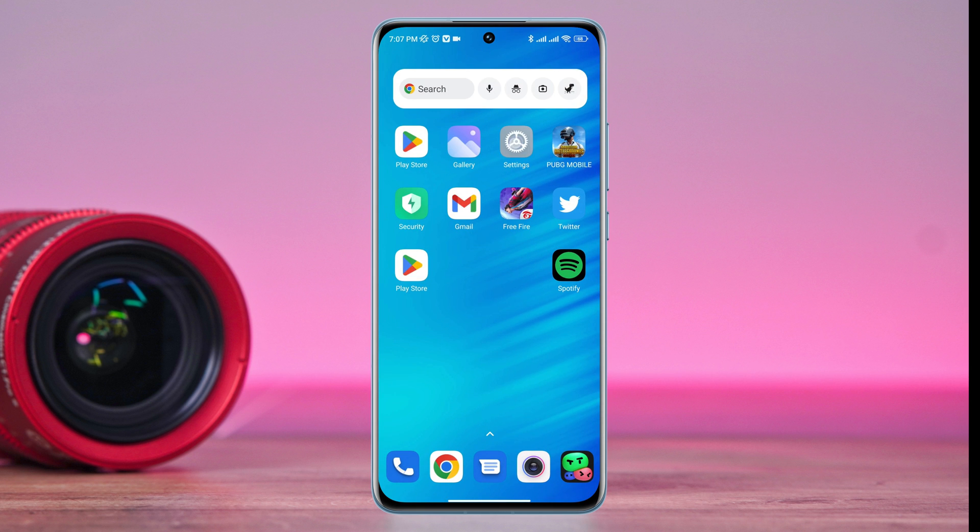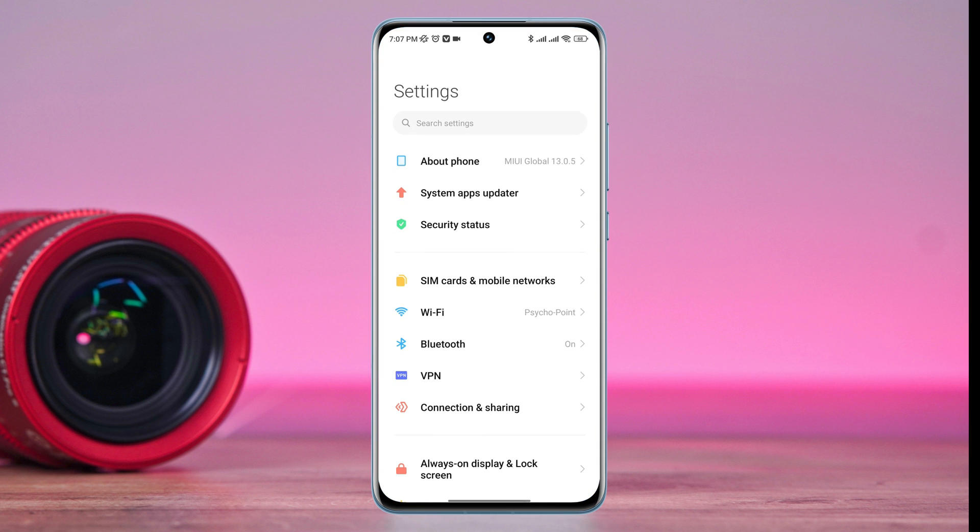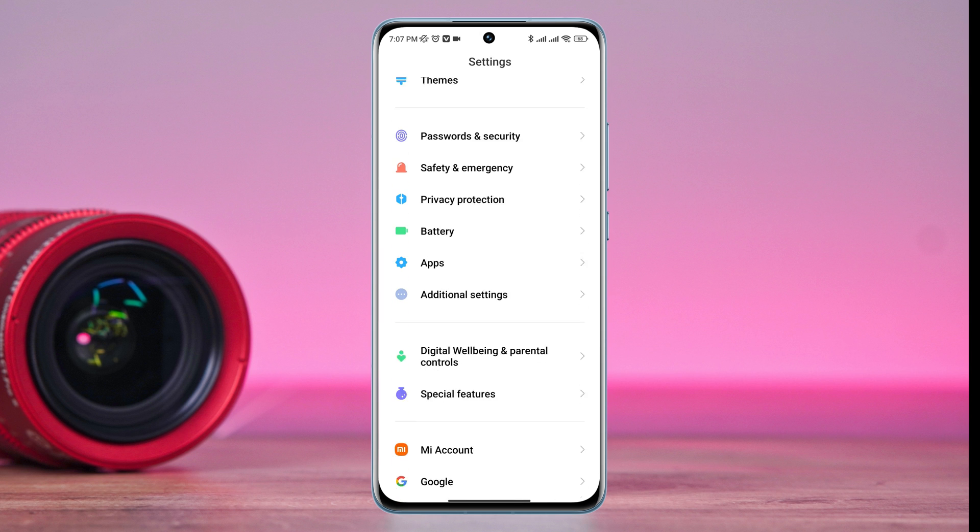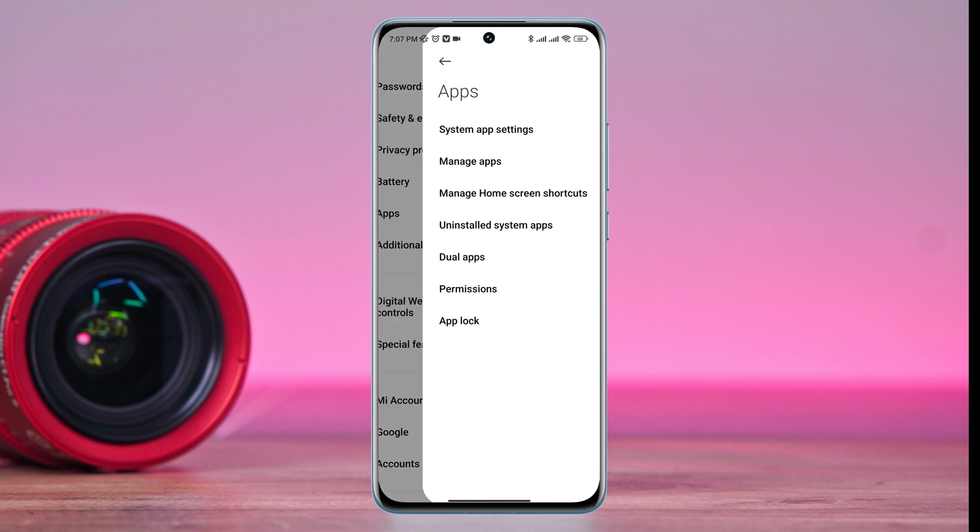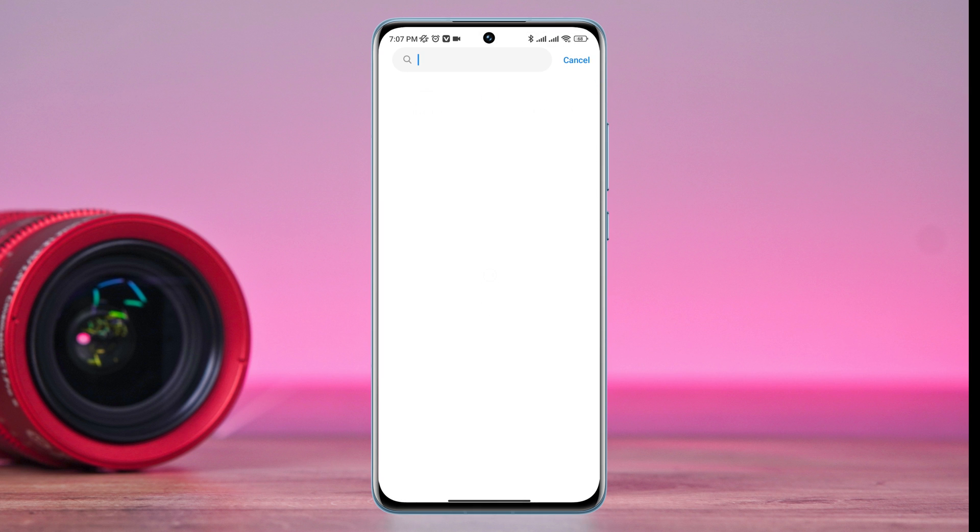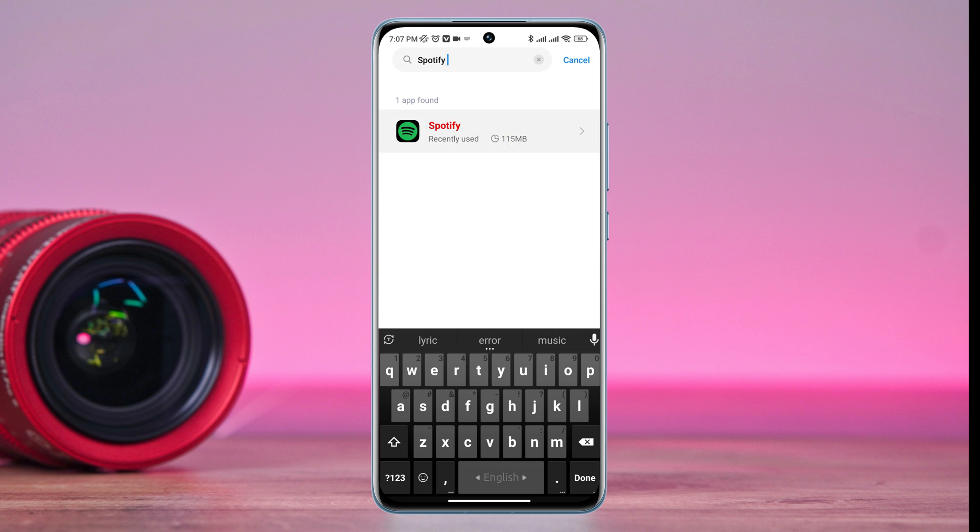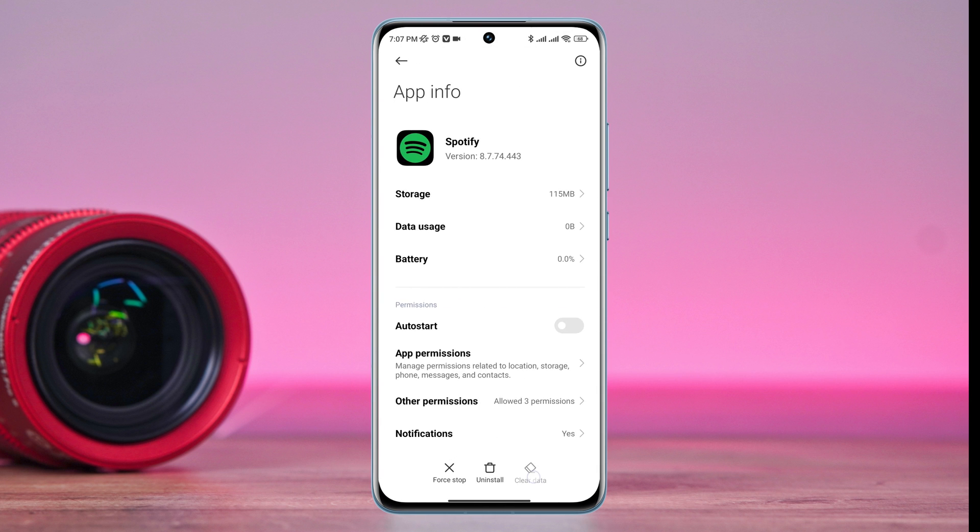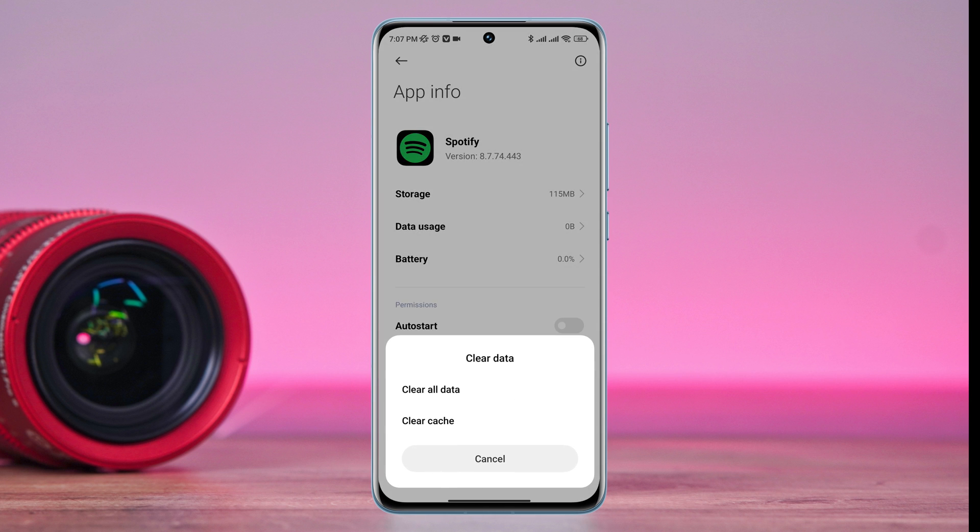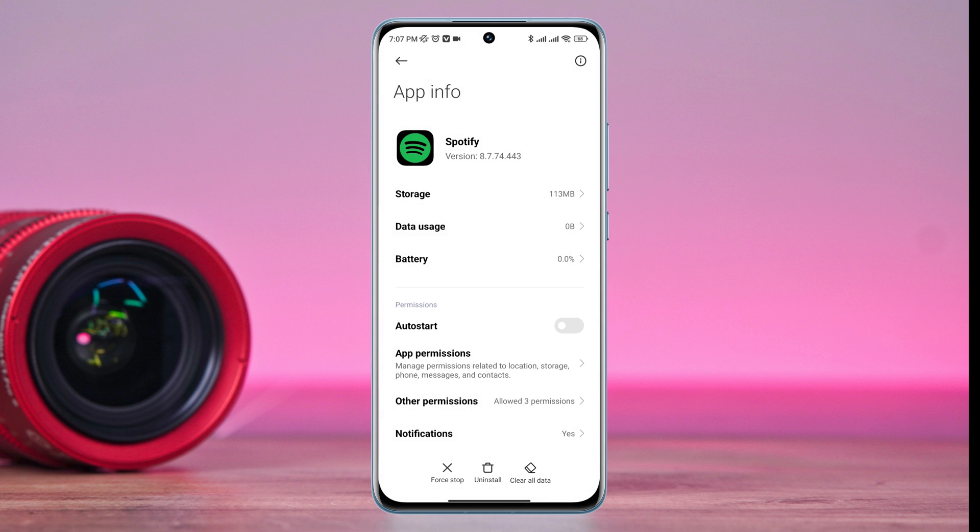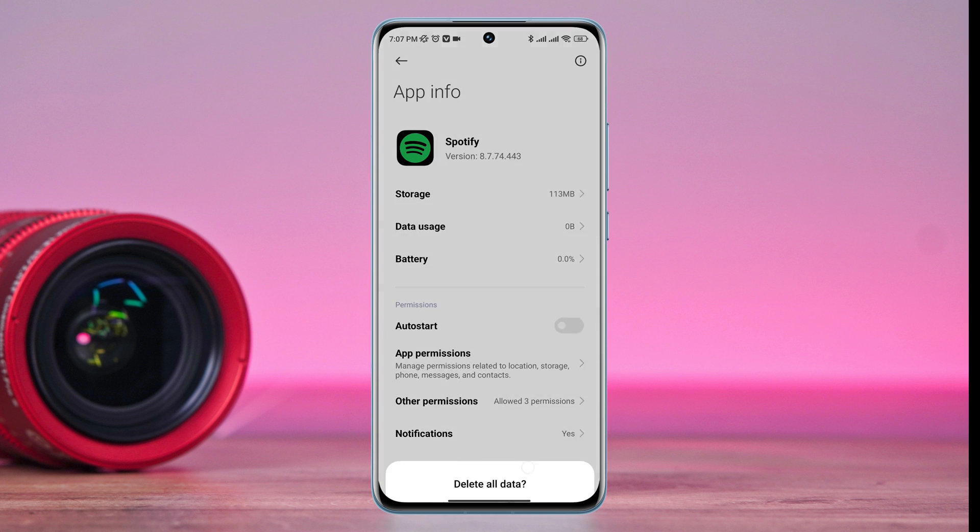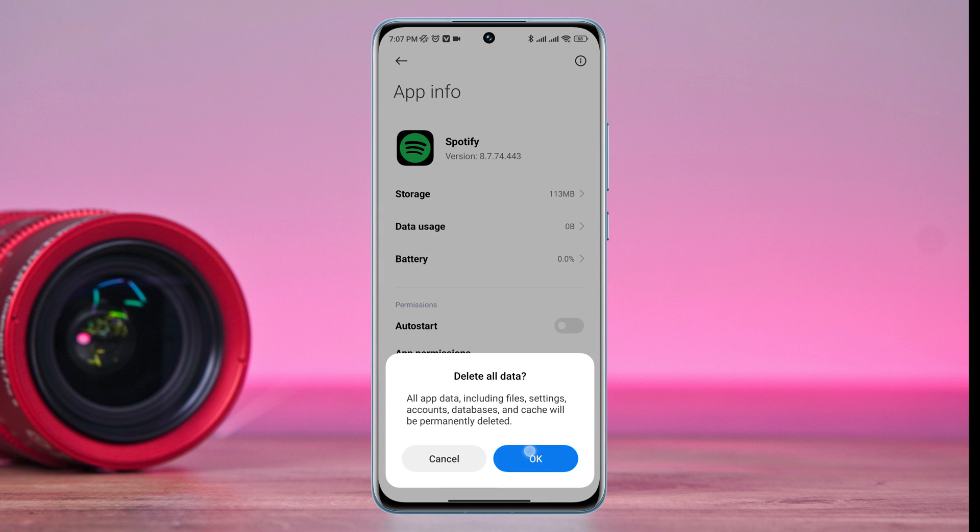Open settings, scroll down, tap apps, then tap manage apps. Now look for Spotify. Tap clear data, then tap clear cache, tap OK, and tap clear all data again.